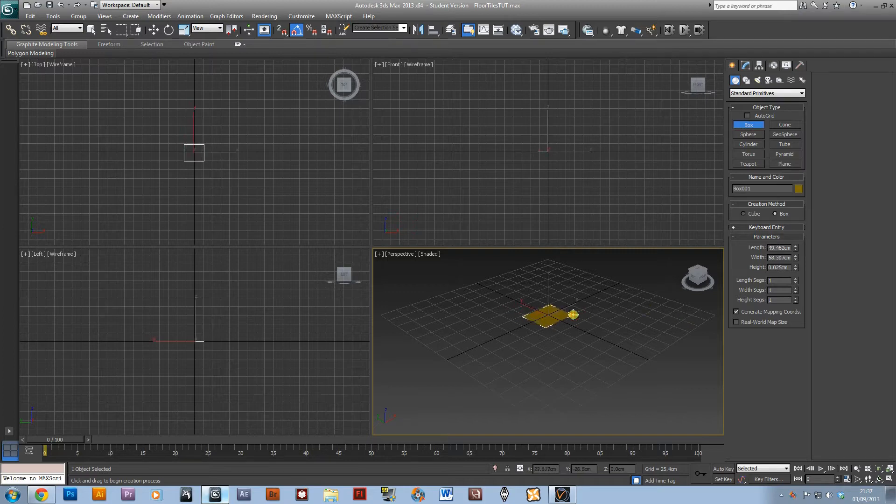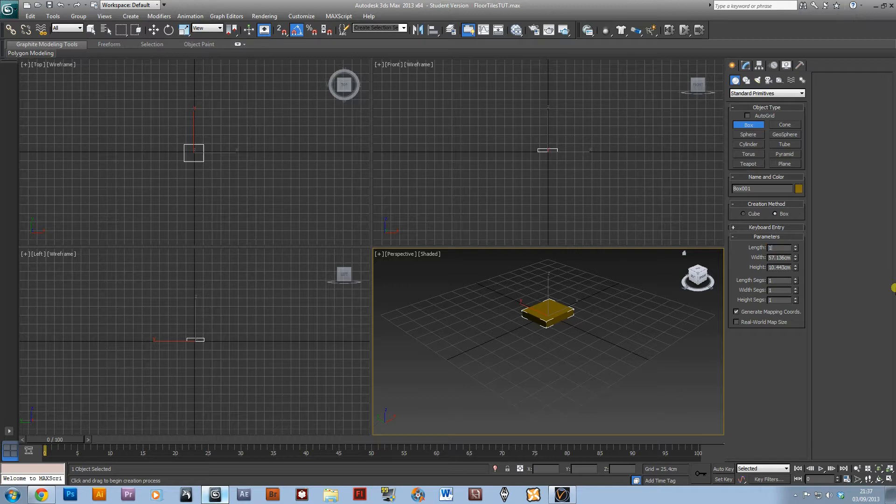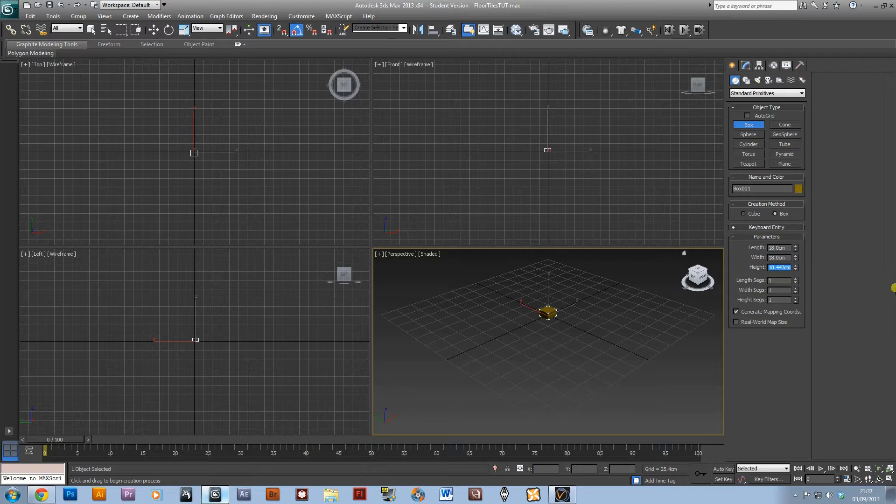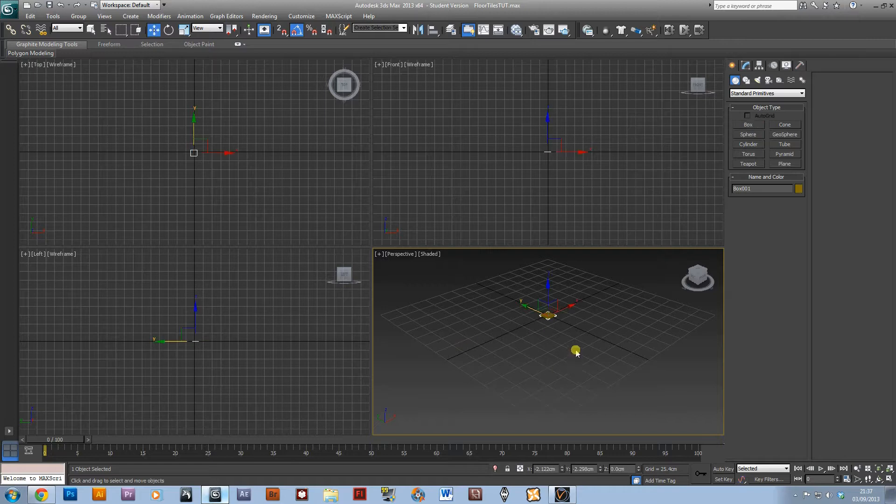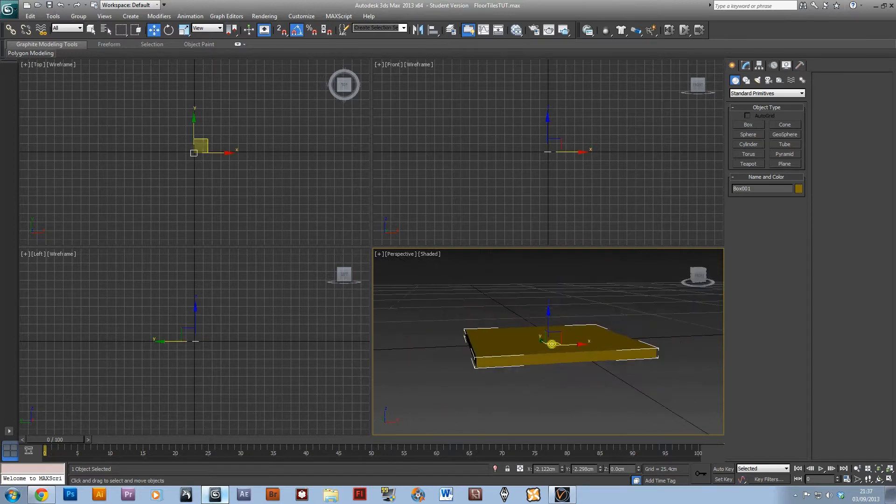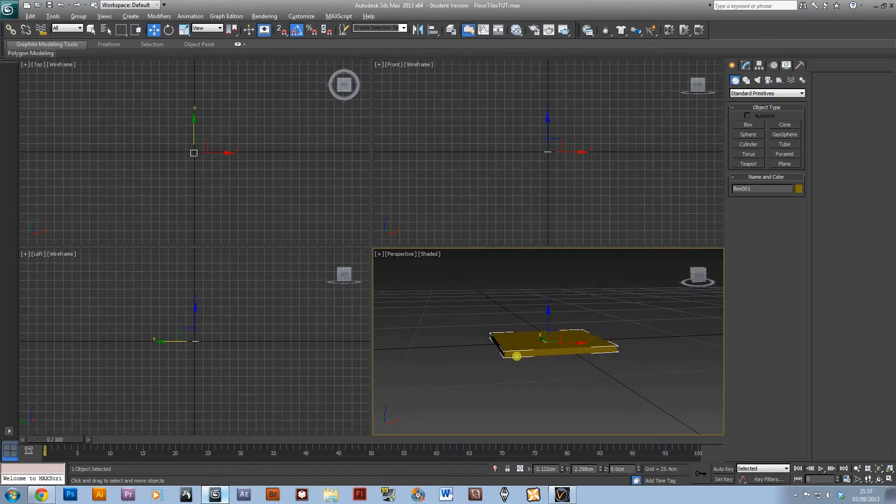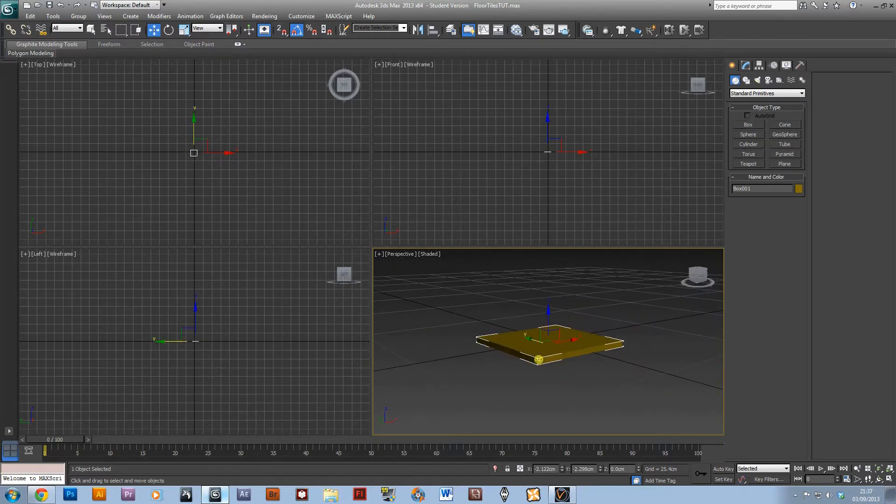I'm just going to create a box and make it about 18 by 18 by about 1cm, and that will give you the basic shape for the tile.